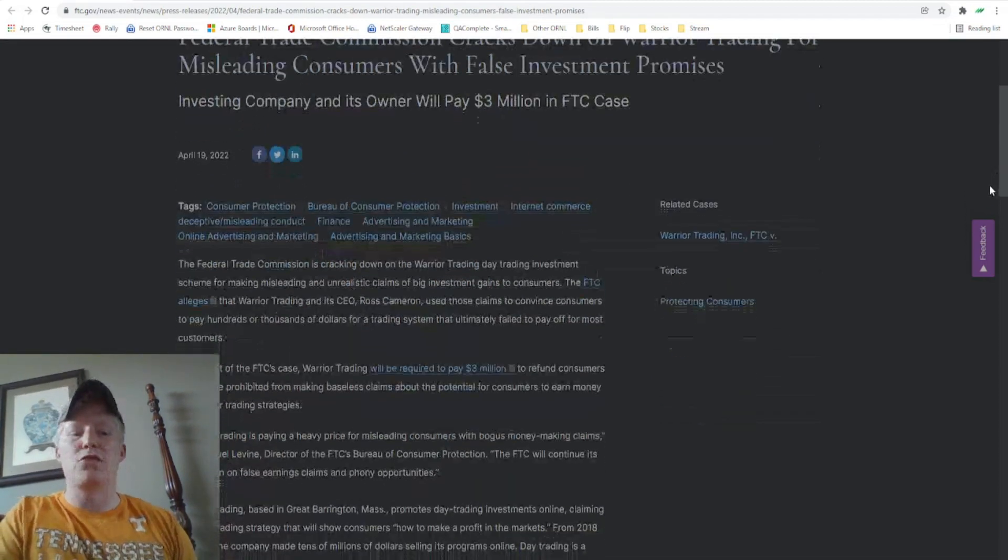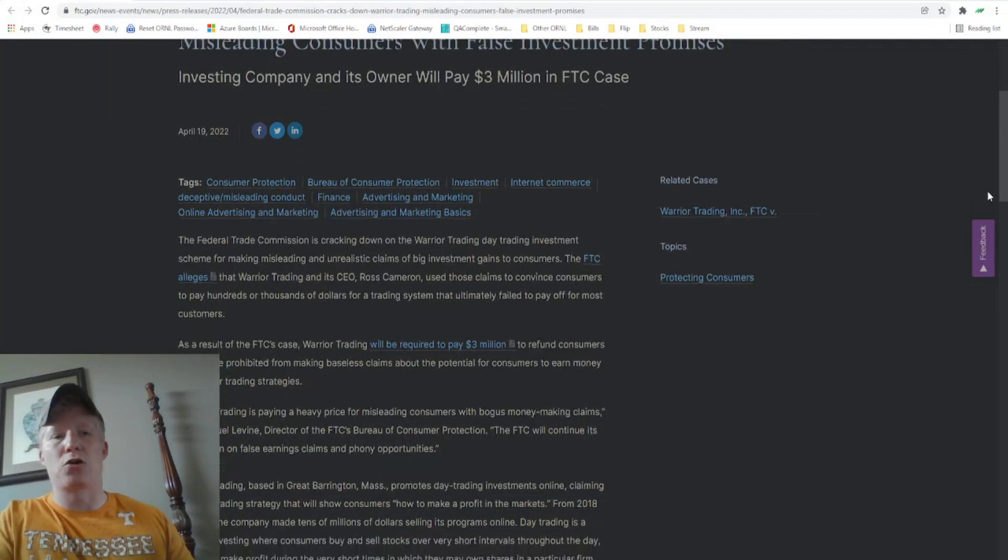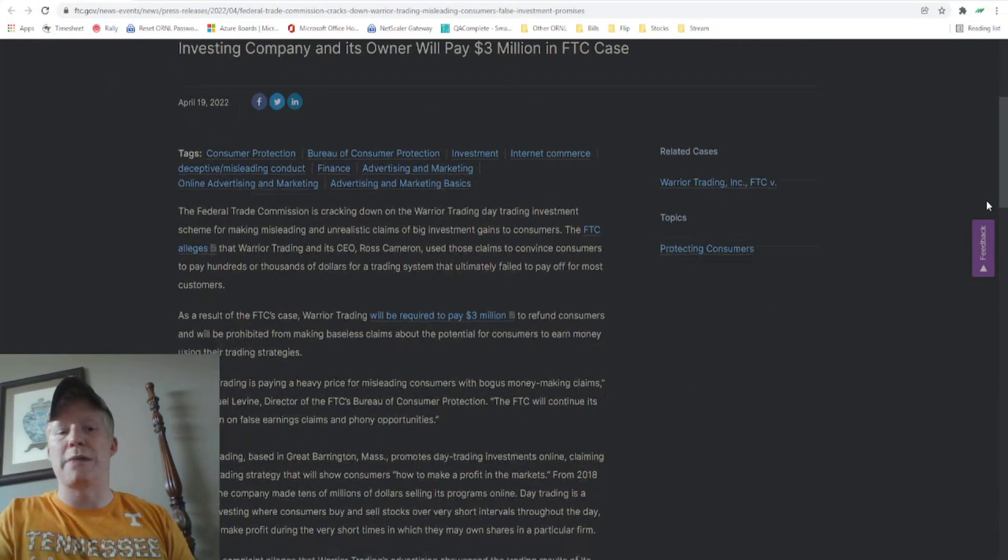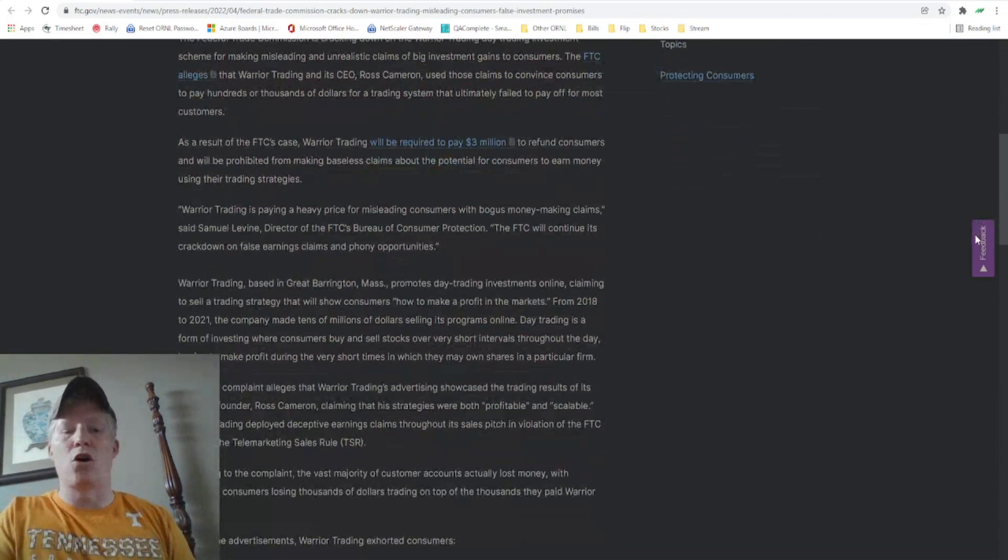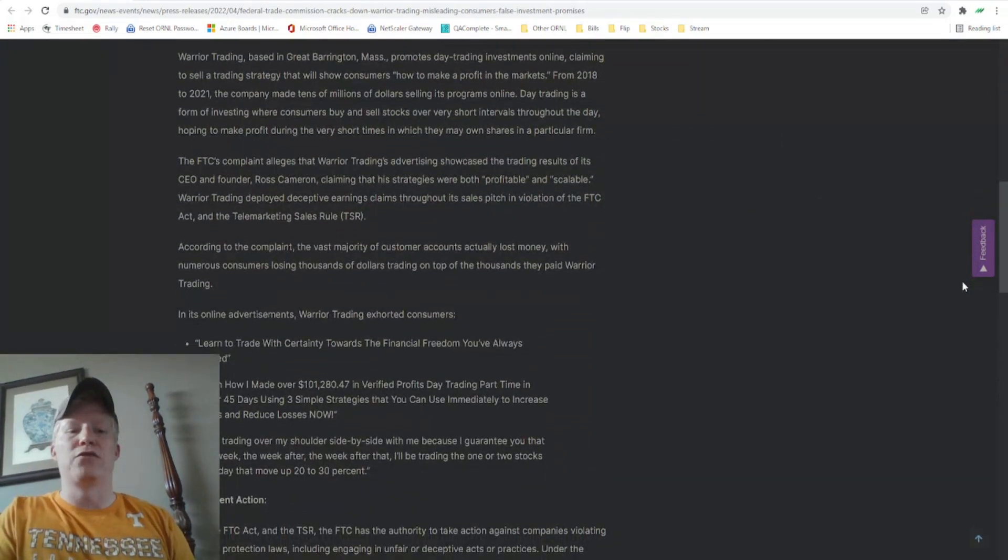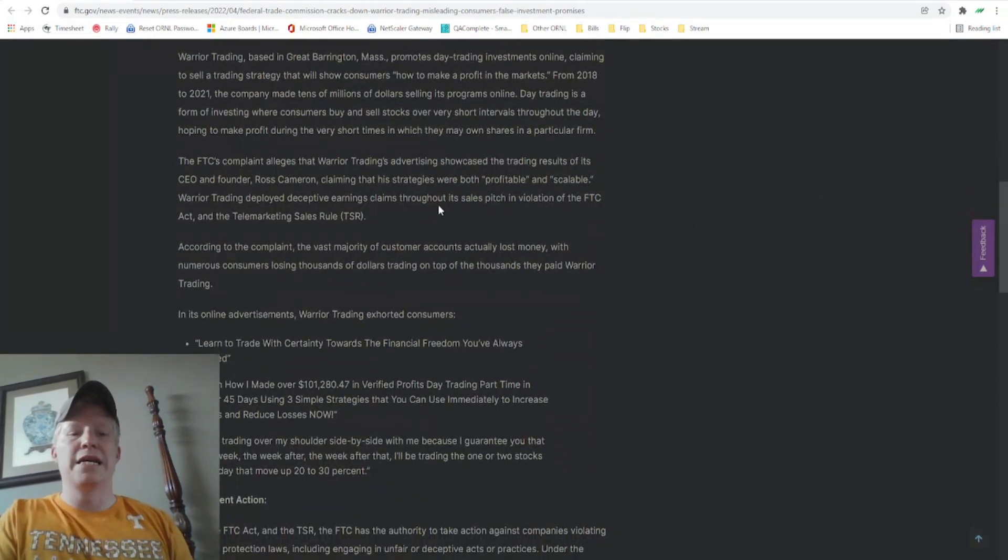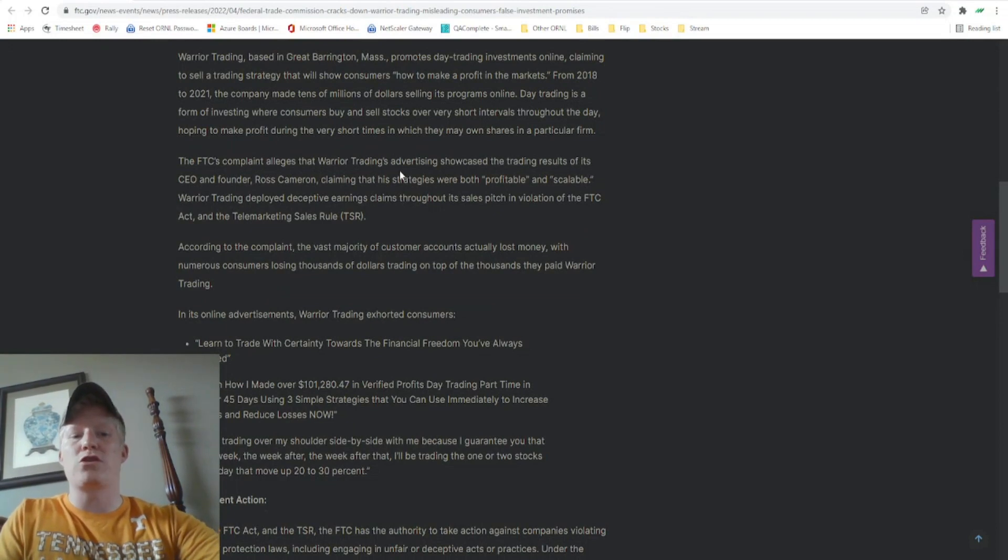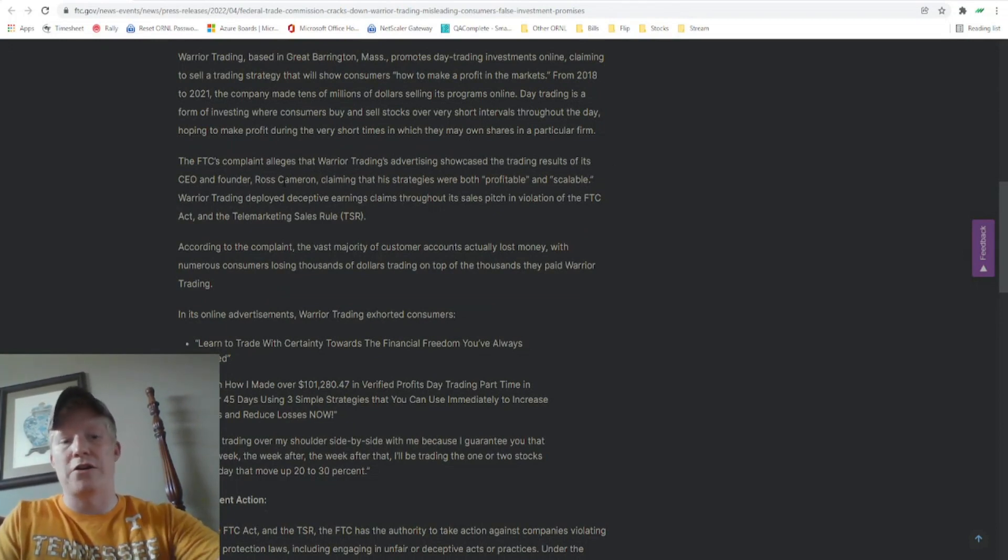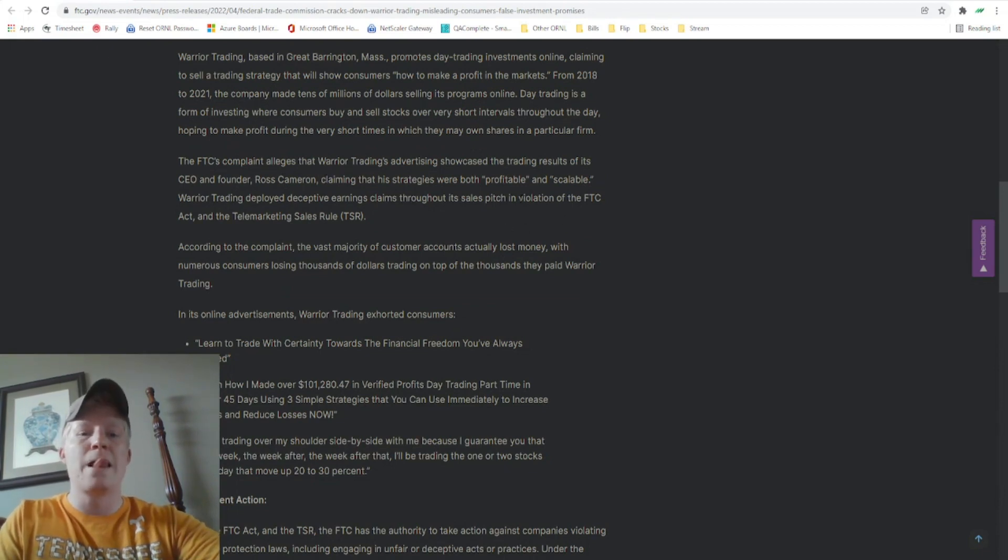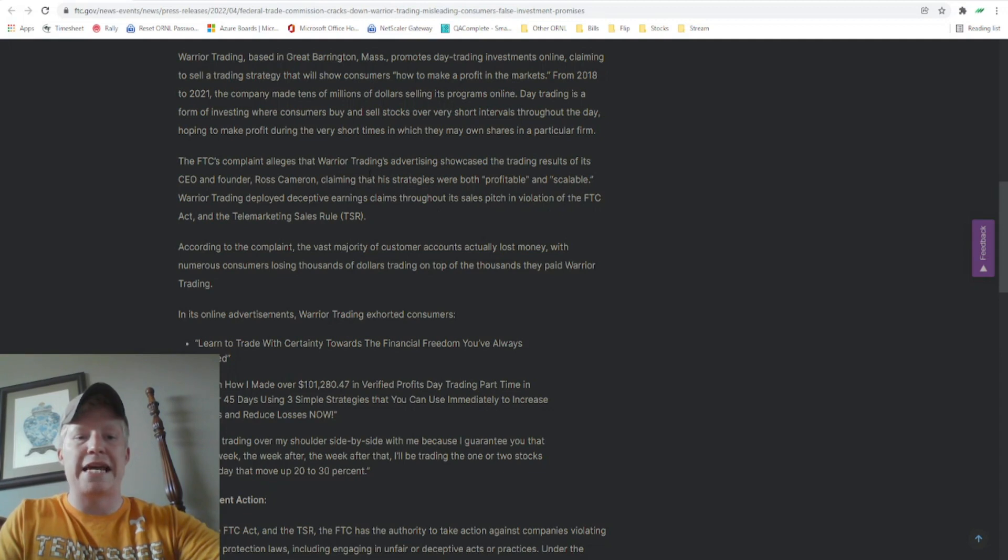So if we scroll through, I'm not going to read the entire article. I will link it in the description down below. But the FTC's complaint alleges warrior trading advertising showcased the trading results of its CEO founder, Ross Cameron, and that claiming that his strategies were profitable and scalable.